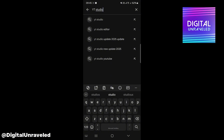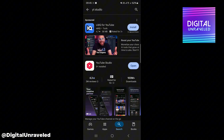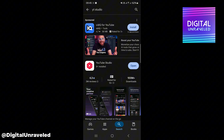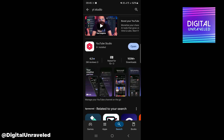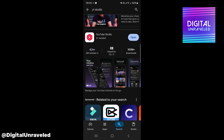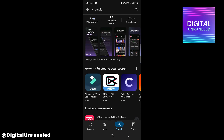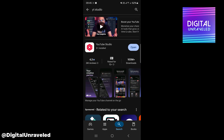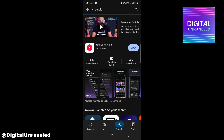I'm going to type YT Studio, hit search, and then you want to make sure you download this one — YouTube Studio. It's got 100 million plus downloads. You can look at the pictures, so make sure you download that one and you'll be able to get it onto your phone.